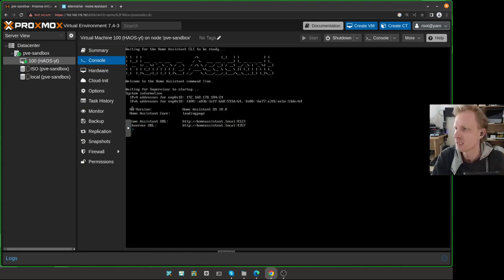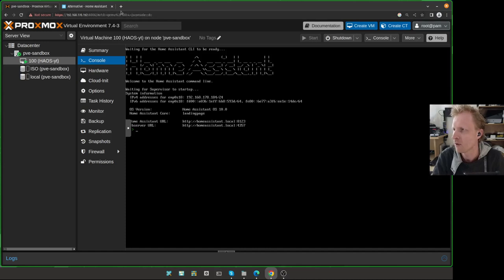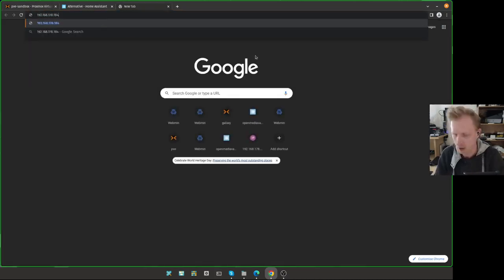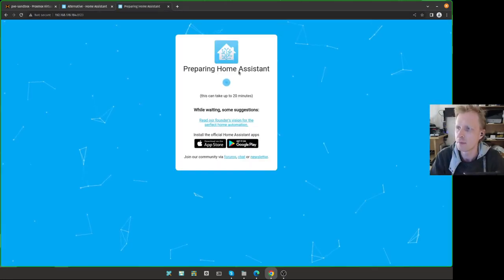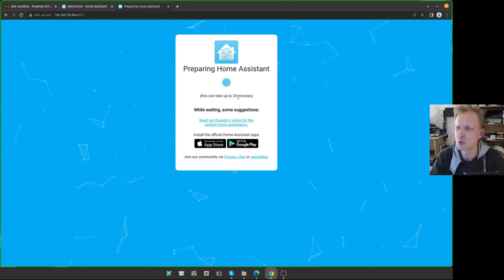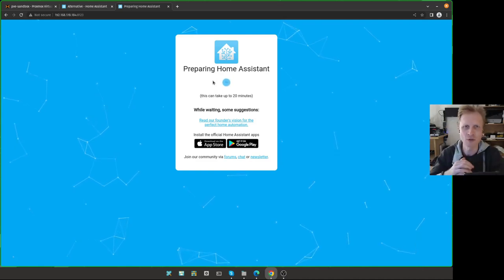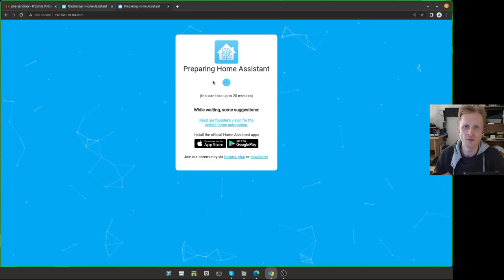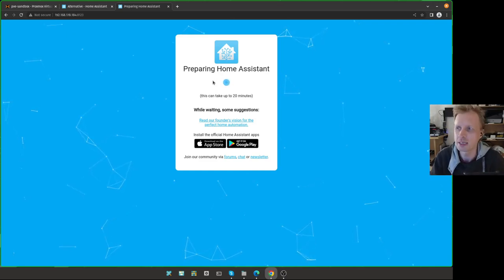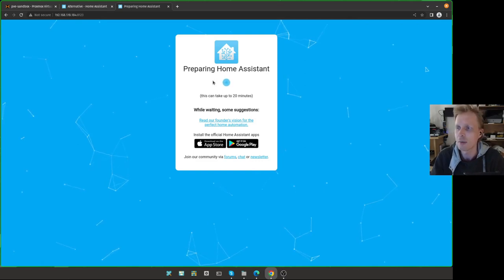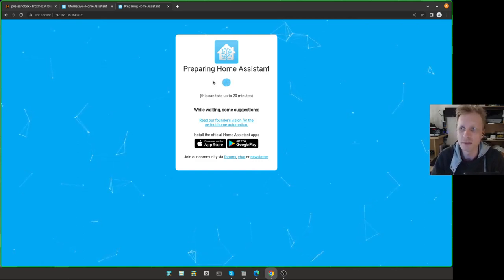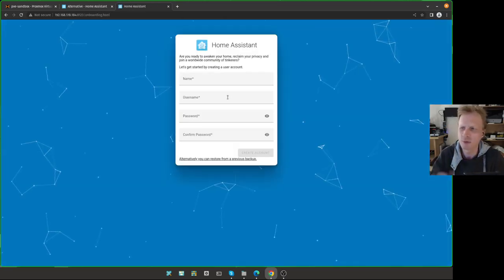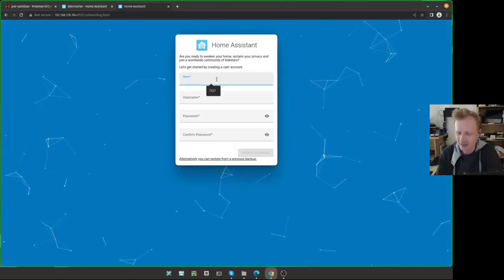And here we are. VM is started. And one of the lines here will present the IP address that you need to access. So in my case, it's ending with 184. I'm going to open a new tab and put 192.168.1.184:8123 is the port number for Home Assistant. Press Enter. And right now, the web GUI will show up. It's going to say it will take up to 20 minutes for Home Assistant to set up everything.